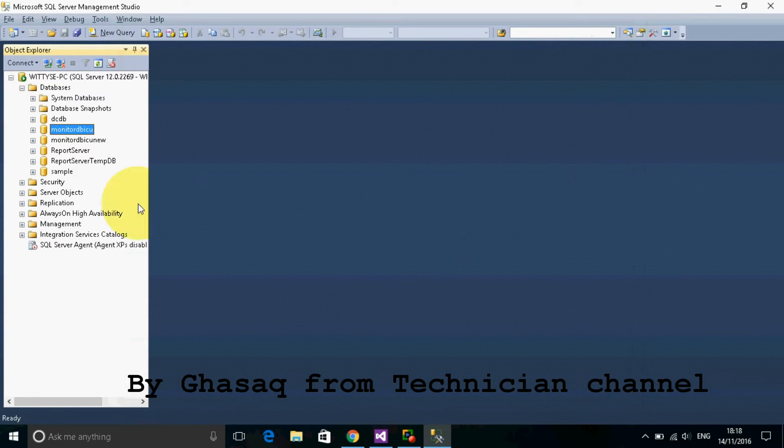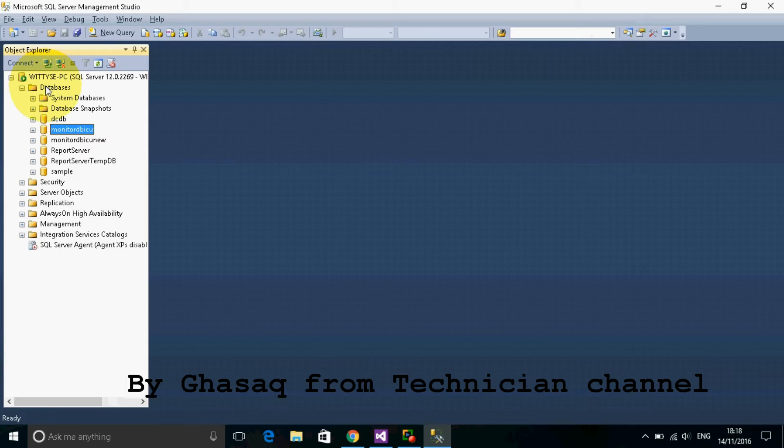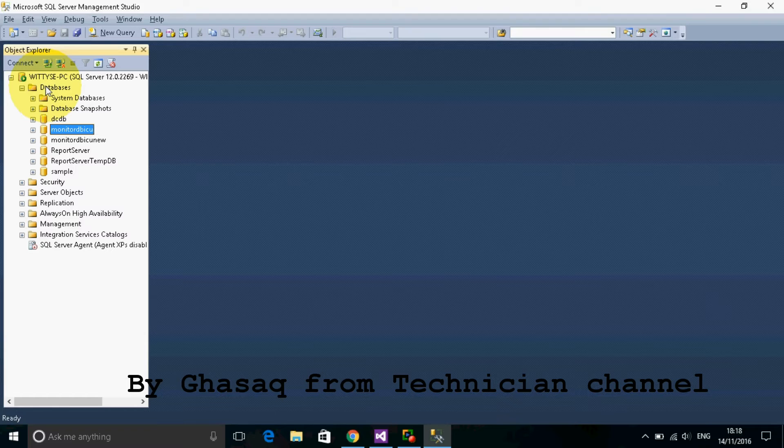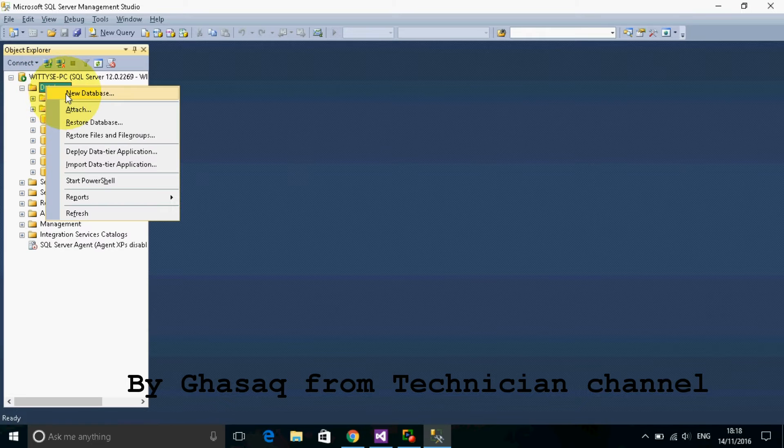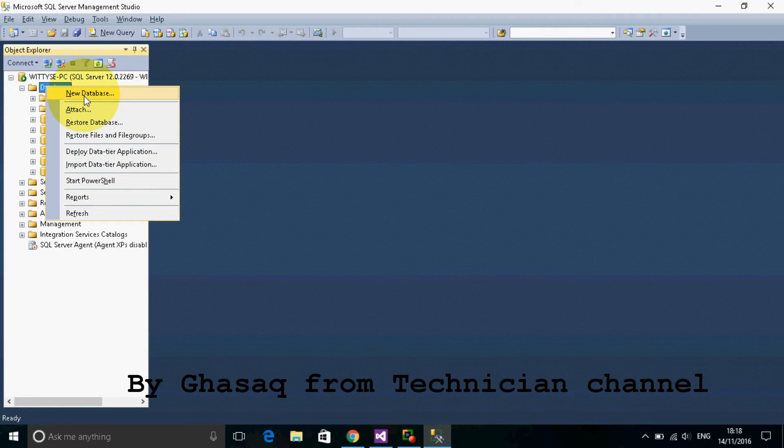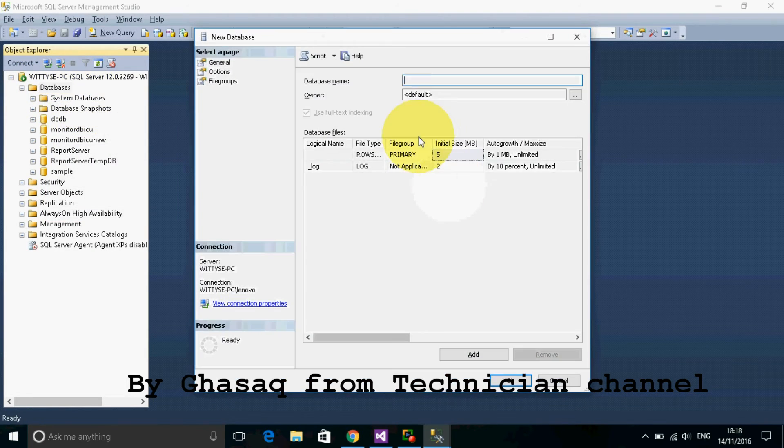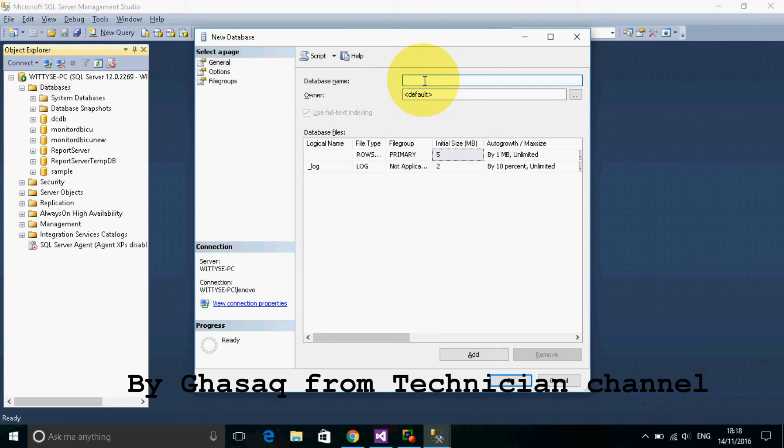Now we create the new database that contains the copy of our original database. Right-click over databases, then select new database.